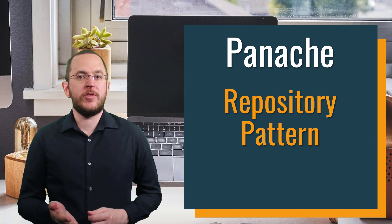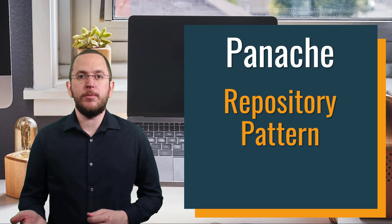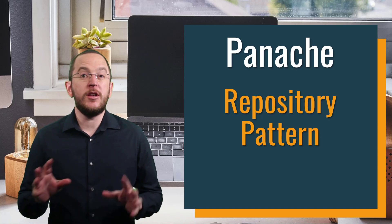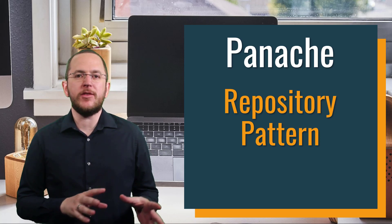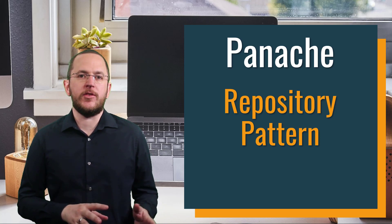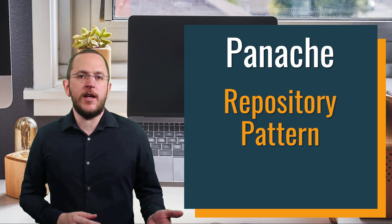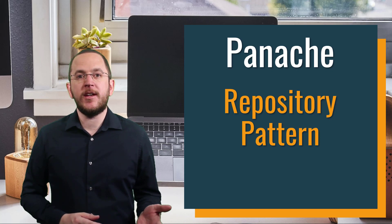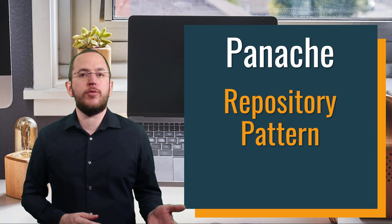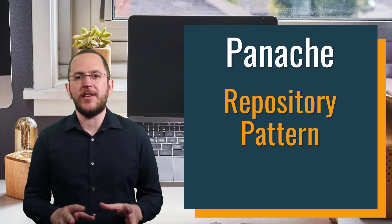Panache is a Quarkus-specific library that handles most of the boilerplate code usually required by JPA-based persistence layers. One of the features it provides is ready-to-use and easily customizable repositories for your entity classes.